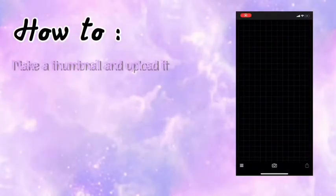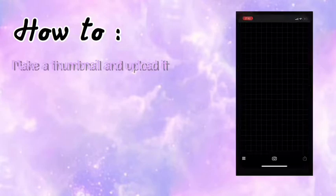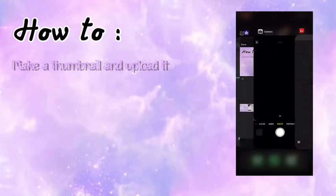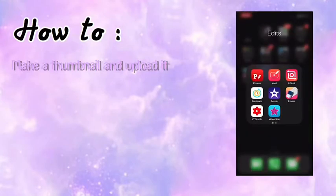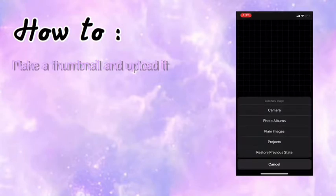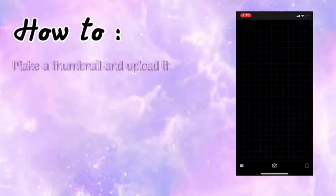Today I'm gonna be showing you how to make a thumbnail and how to put it on your videos. First you have to go into the font, press the black screen, then press plain images.